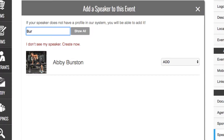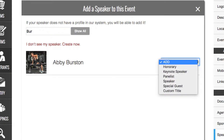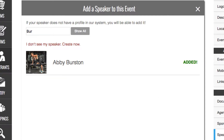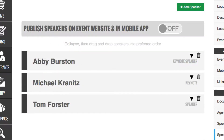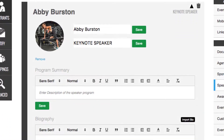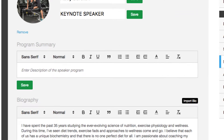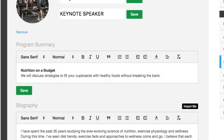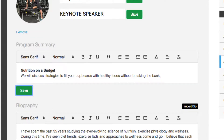By searching the speaker directory, you can choose which speakers to add to your event. After you've added speakers to your event, you can customize any speaker's photo, program description, biography, and document offerings for that event.